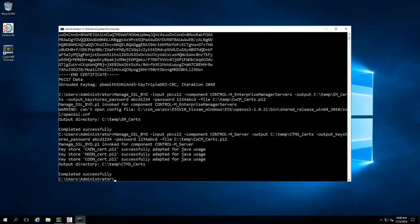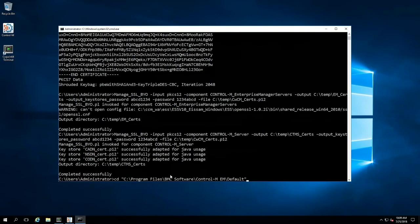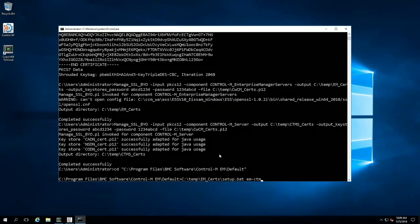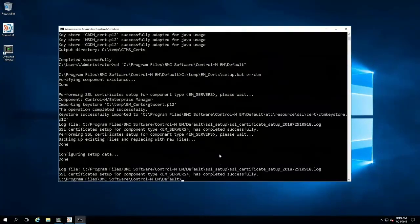Now that the certificate deployment packages are created, we can move on to the step to install the certificates. First, we'll install the EM certificates by navigating to the Control-M Enterprise Manager default directory, and then we will run the setup.bat from the certificate deployment package. Since we're doing SSL between the Enterprise Manager and Control-M Server, we need to provide the EM-CTM option. And we can see it has completed successfully.